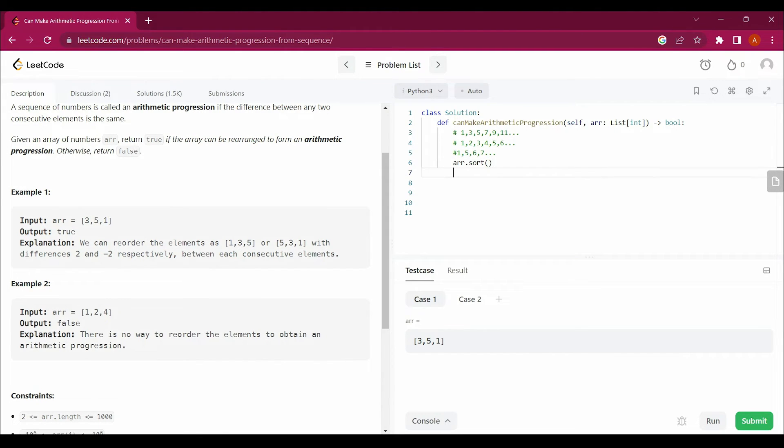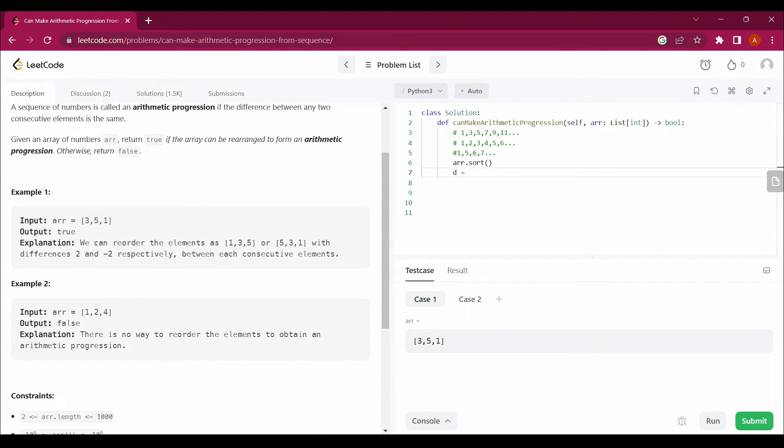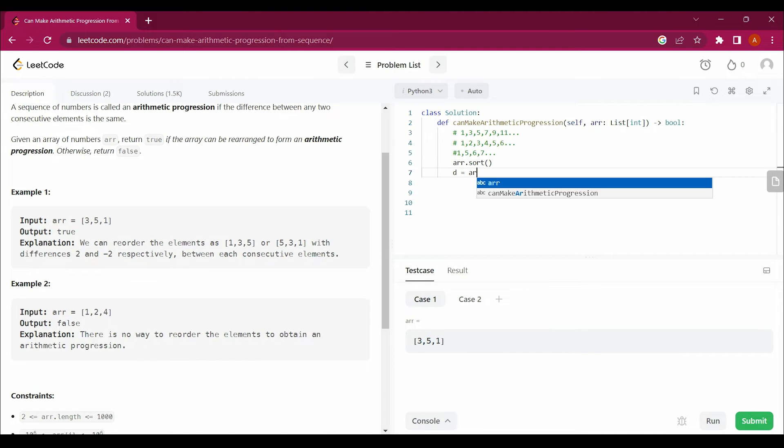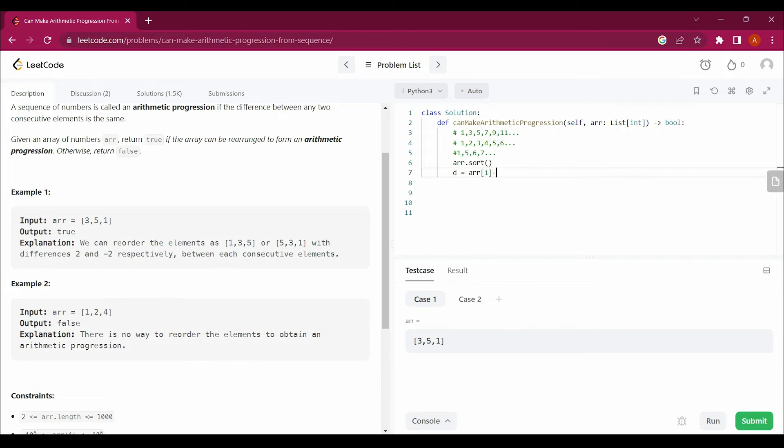Then I will create a variable d which will be my common difference between all the elements. To take out the common difference, I need to calculate arr[1] minus arr[0].